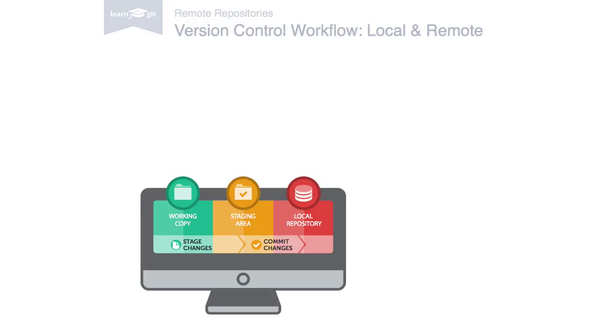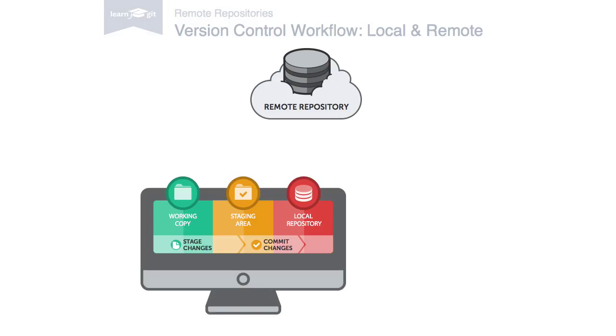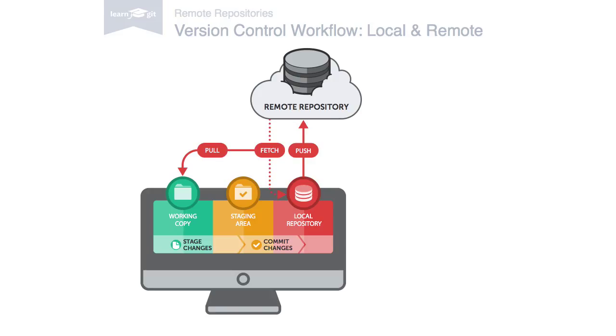Only when it comes to sharing data with your teammates does a remote repository come into play. Think of it like a file server that you use to exchange data with your colleagues. You can upload your own changes by pushing them to the remote repository, and you can download new changes by using the fetch and pull commands.